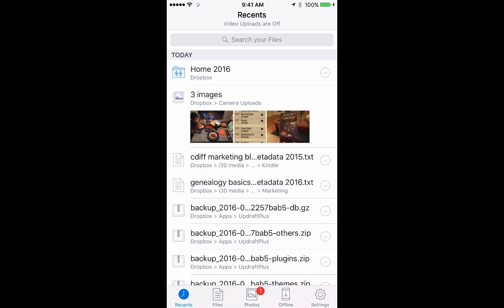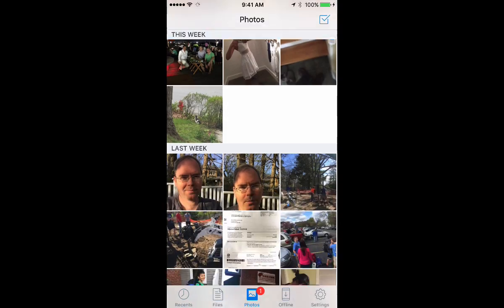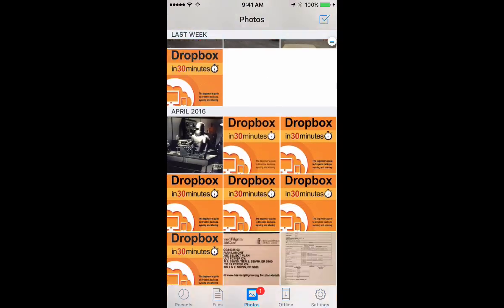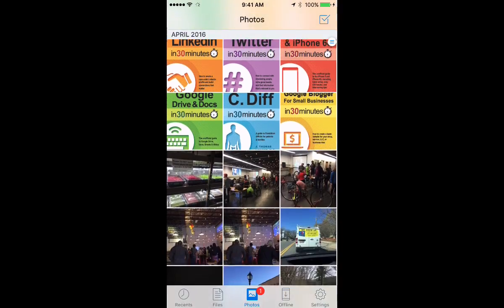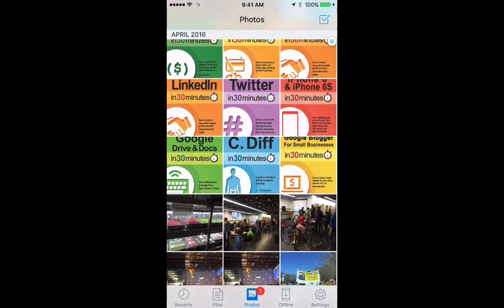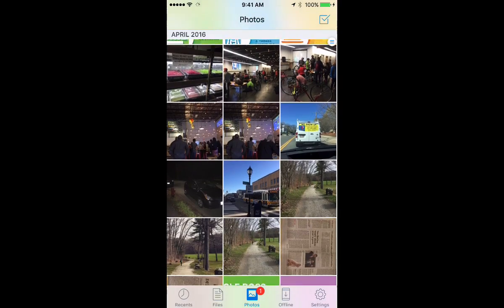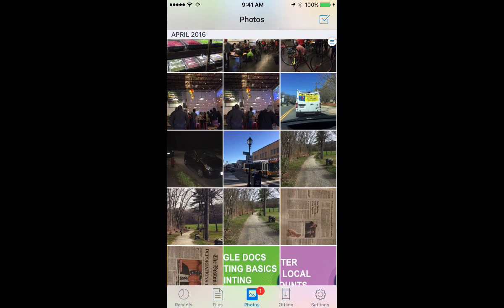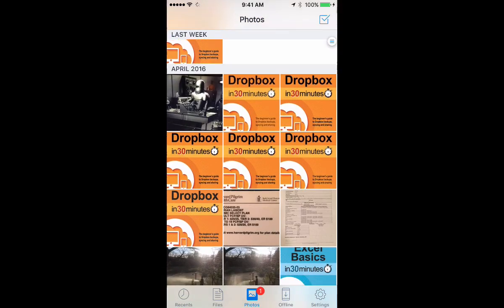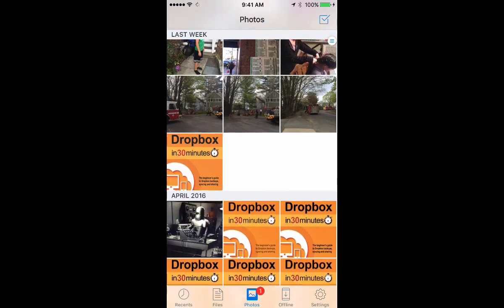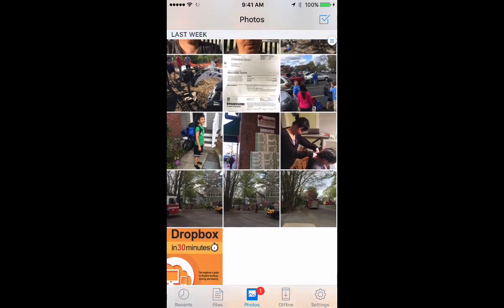The drawback of this is it uses up a lot of space. You can see on my particular account, this is my camera upload folder. There's probably 5,000 or 6,000 photos here. It's quite a bit and it starts to take up a lot of space on your Dropbox account.